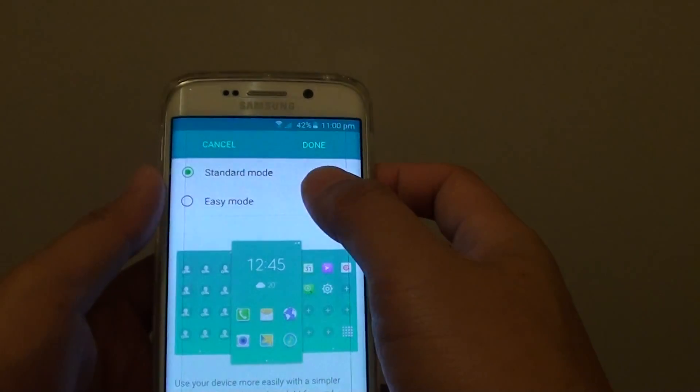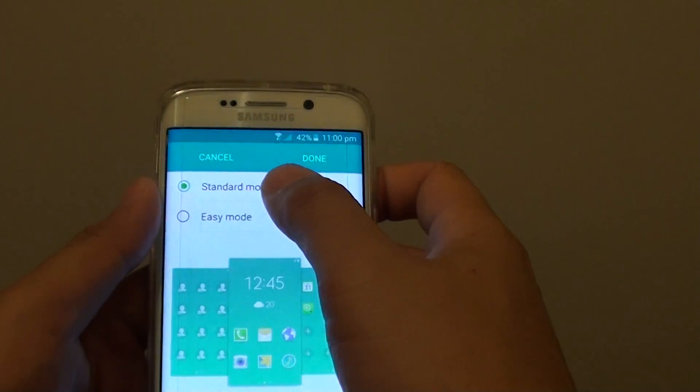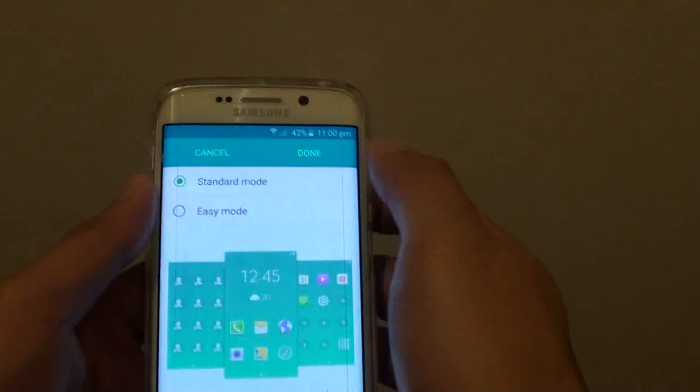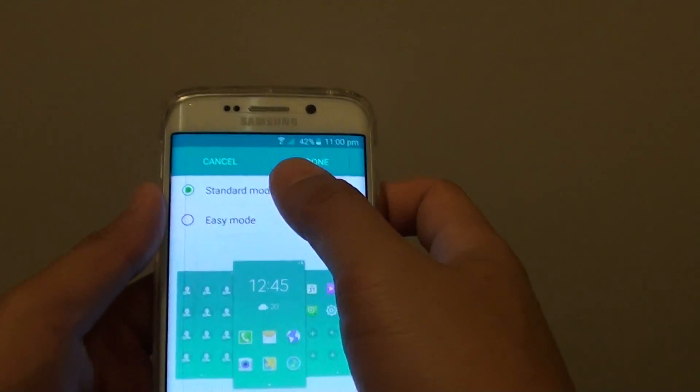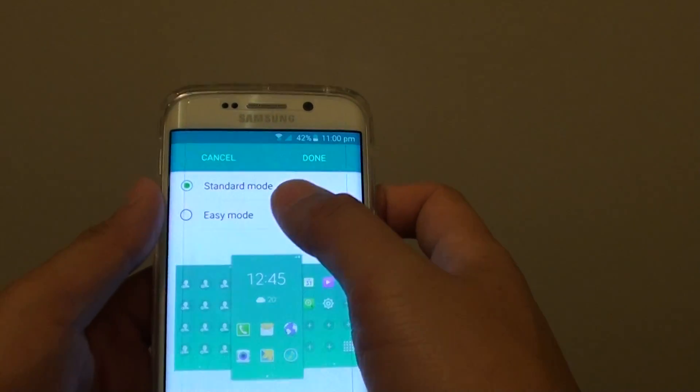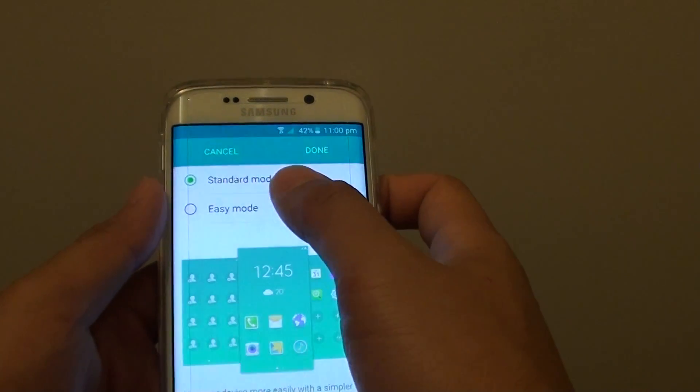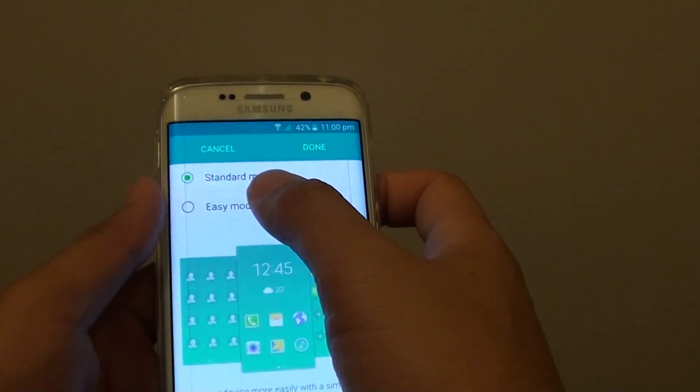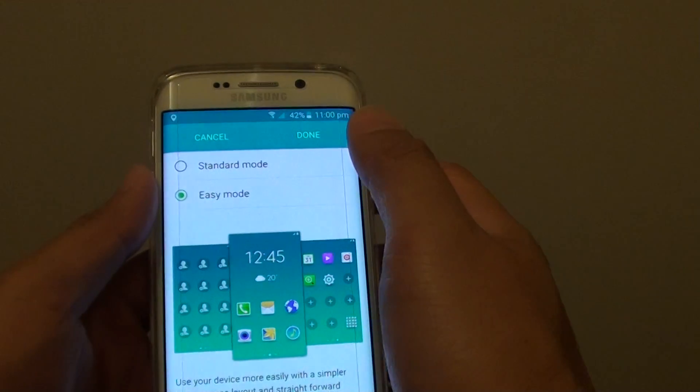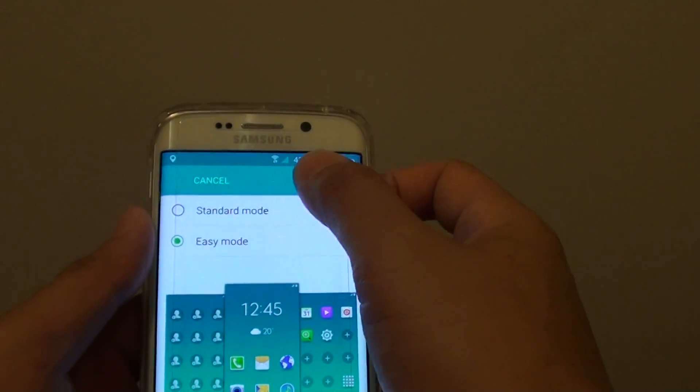And here, standard mode is selected by default. You can choose standard mode or easy mode. If you want to switch to easy mode, tap on easy mode and tap on done.